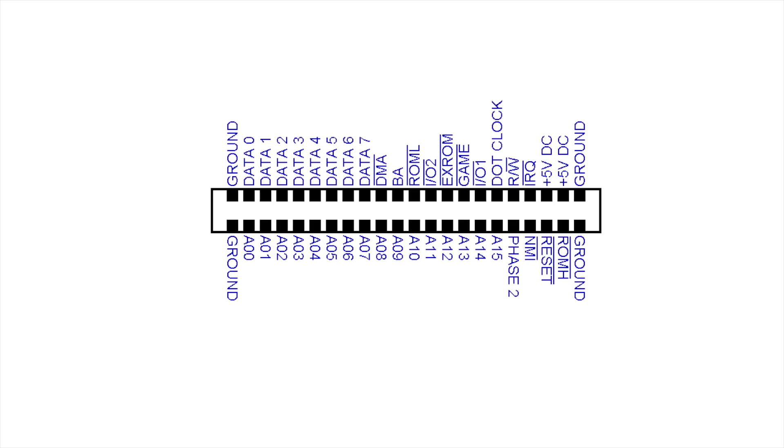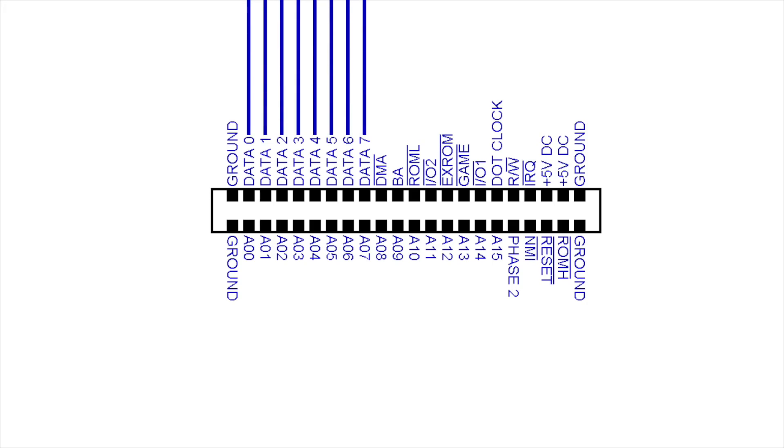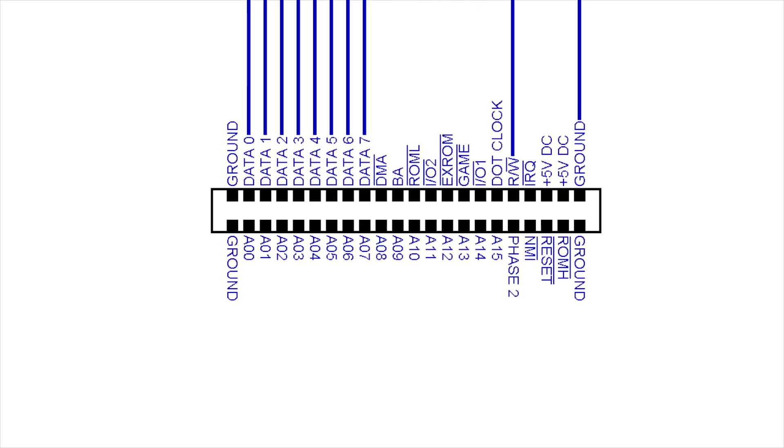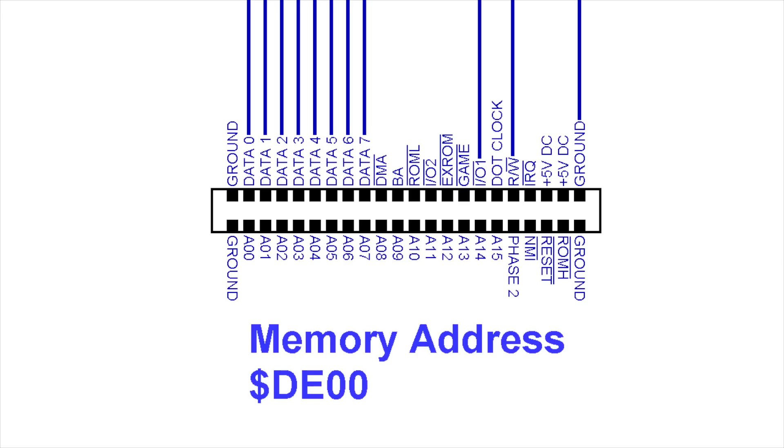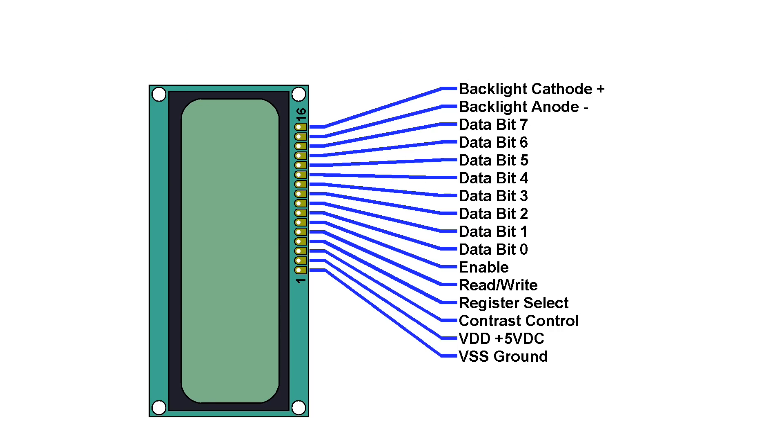Looking at the cartridge port, the CPU's data lines are present there already. And, we'll need one of these grounds. And then there's the read-write line. And then there's this one called IO1. This line is already configured to go low whenever the CPU accesses memory address DE00. Or in decimal, that's 56832. So we'll connect the IO1 line from the cartridge port to the enable line on the CPU. That way, when we're writing to that memory address, it should enable the LCD.